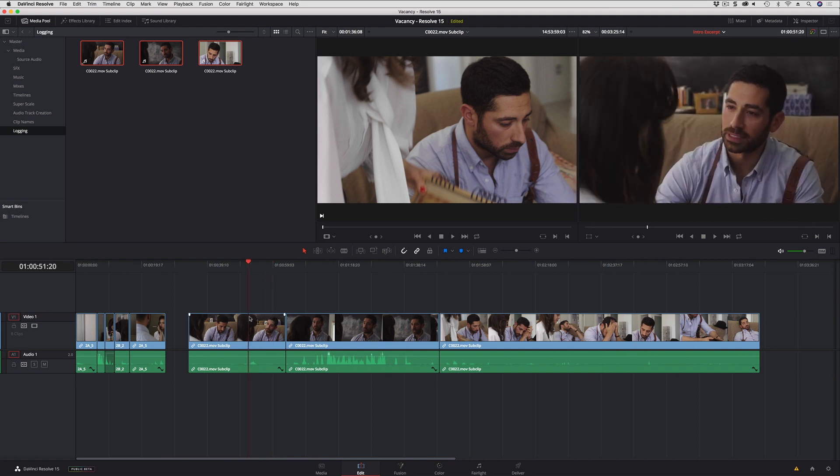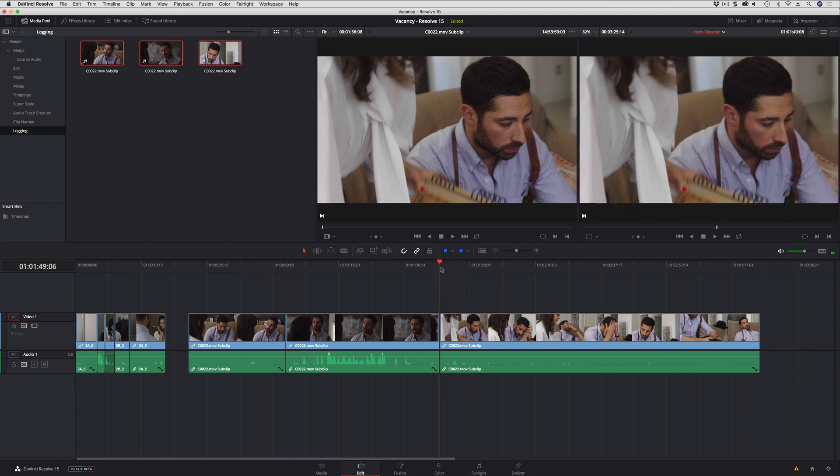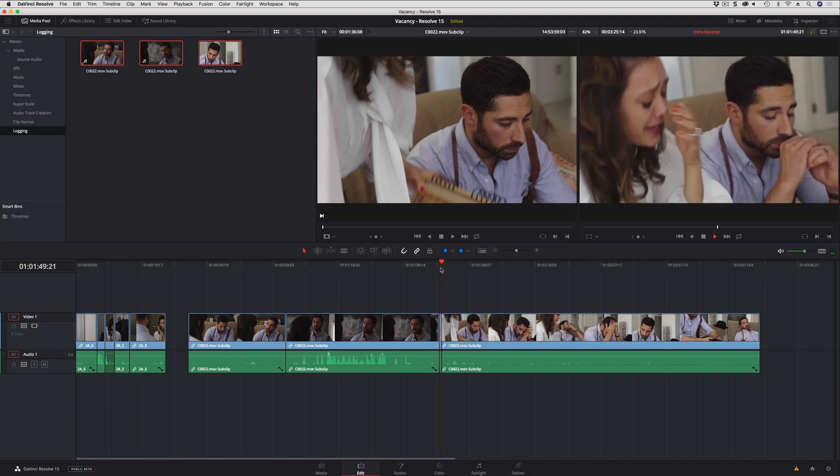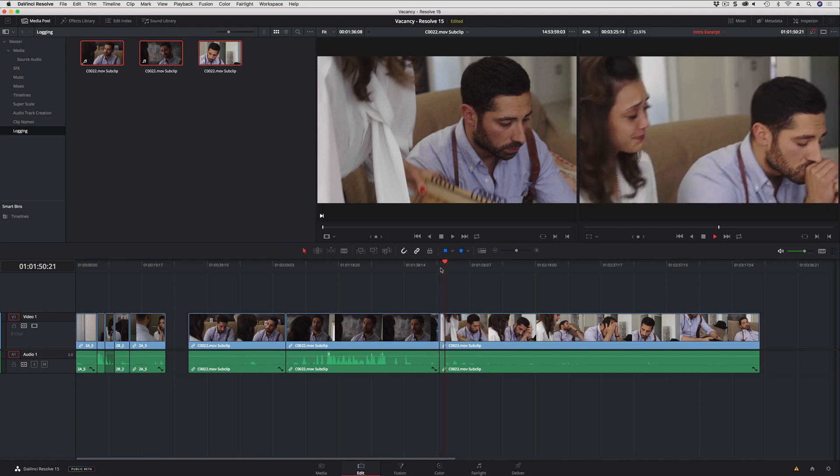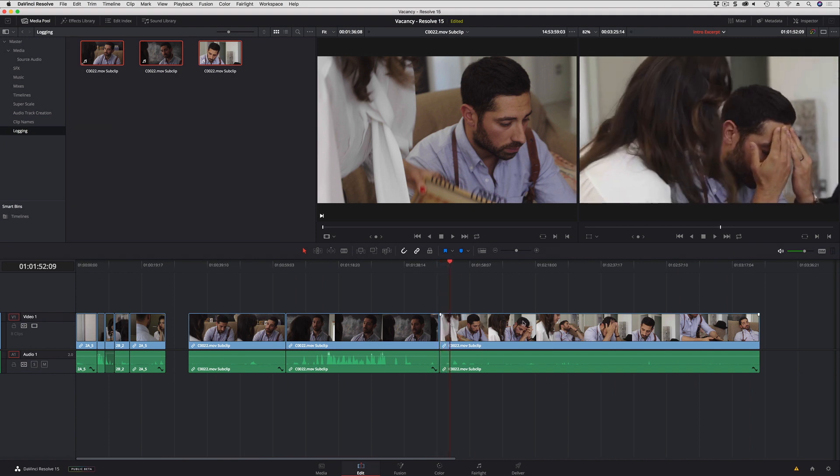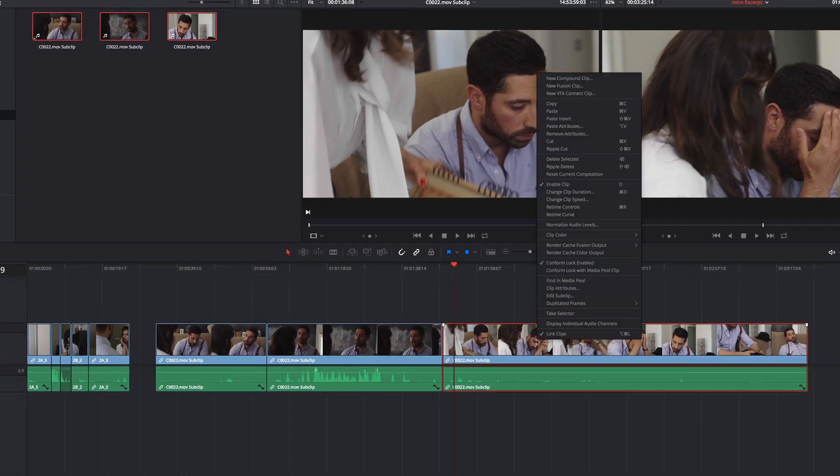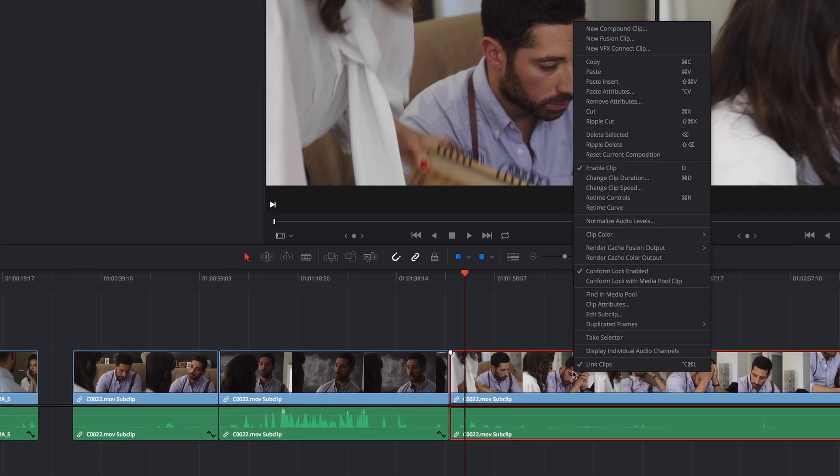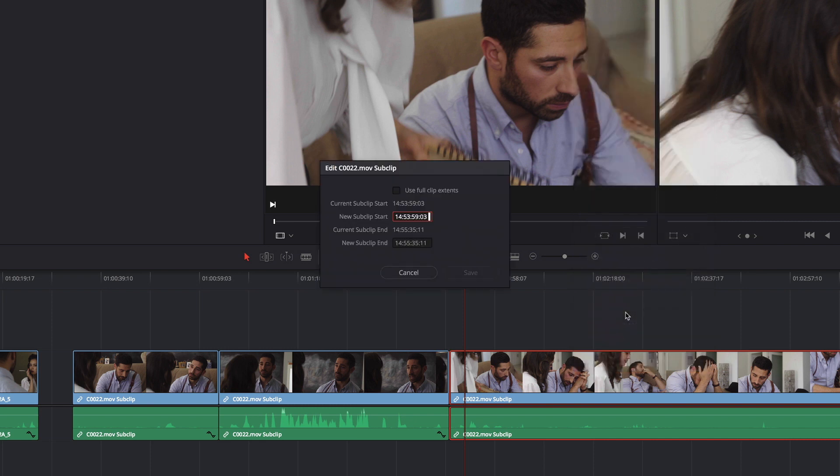But then I decide, you know what, this clip isn't quite starting at the right time. Ordinarily with subclips in previous versions of Resolve I'd just be kind of doomed. But now what I can do is I can right click and I go up to the Edit Subclip command.